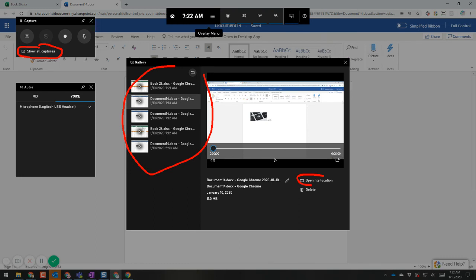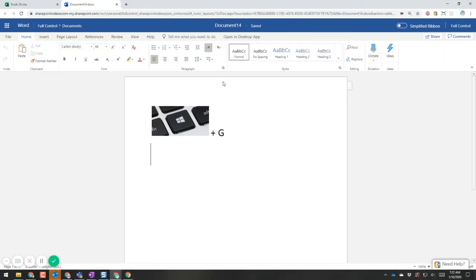You can also click on Open File Location, and it will show you within Windows exactly where the file is located. You can grab that file from there — it's just an MP4 file, which you can use as is, or put into a video editor and edit from there. That's it, I hope this helps.